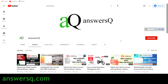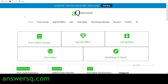Hi, welcome to AnswersQ. In this video we'll be seeing a free UX design course offered by Adobe. If you haven't subscribed to our channel, make sure you click on the subscribe button and the bell icon so you get notifications. You can also join our Telegram channel and follow us on Instagram and Facebook. Visit answersq.com for more free online courses, job offers, internships, workshops, and other online events.